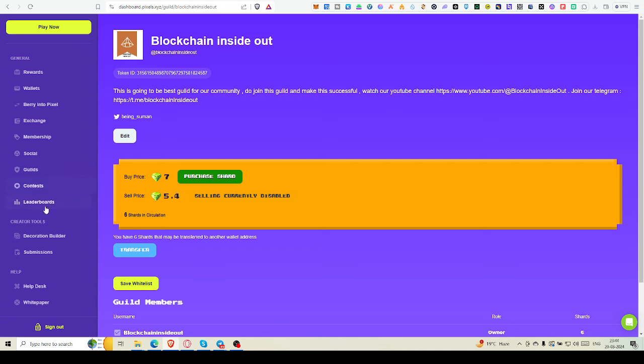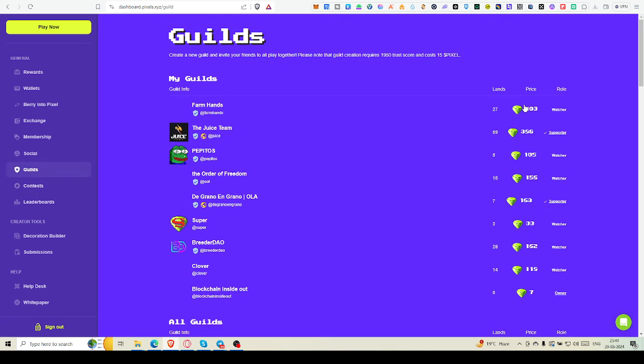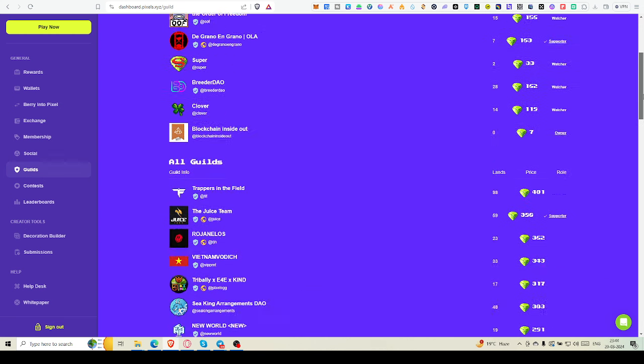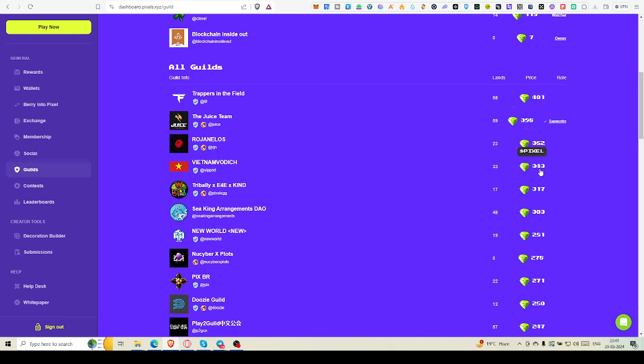It will give lots beneficially in coming days. So that's the scenario. And if you go to all the guilds section, you can see there are lots of guilds. And the price, this guild here, you can see Trappers in the Field. If you want to buy a guild, buy a membership, then you have to pay at least 400.